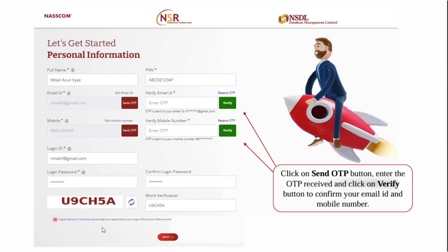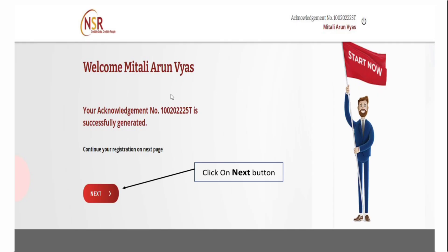You will be directed to the next page where you'll see your acknowledgement number. Please note this acknowledgement number as it will be used further. Click on the next button.